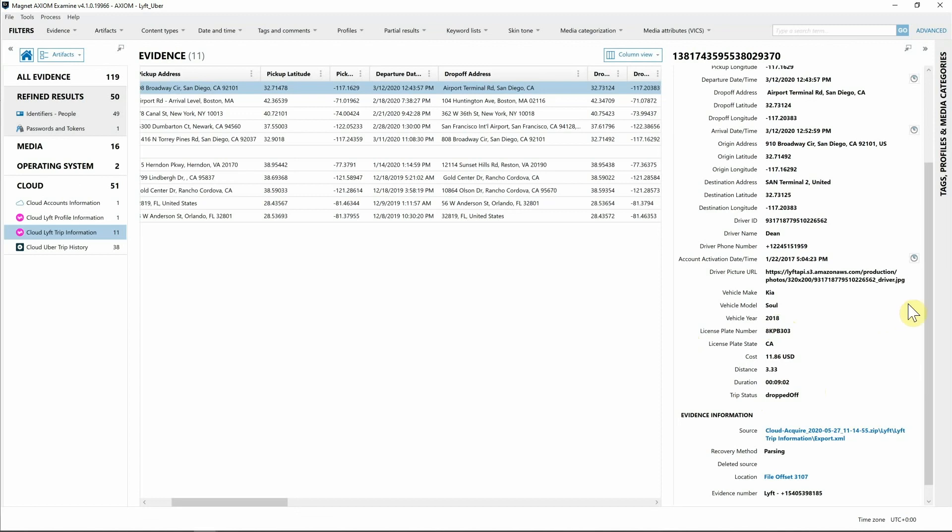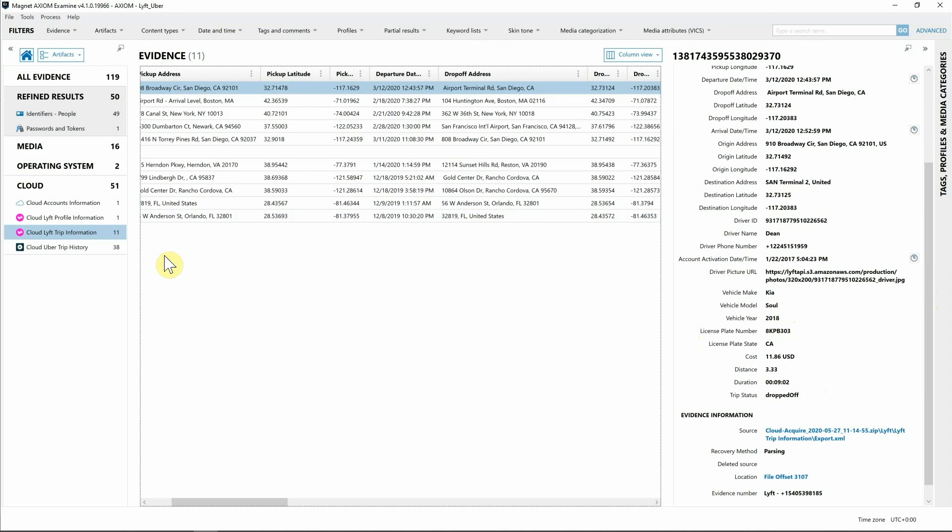We also see their trip status of what happened with that particular event with Lyft. Good information to have very quickly from this Lyft acquisition. Next I want to show off the Uber trip information.